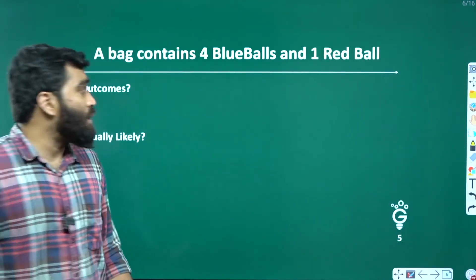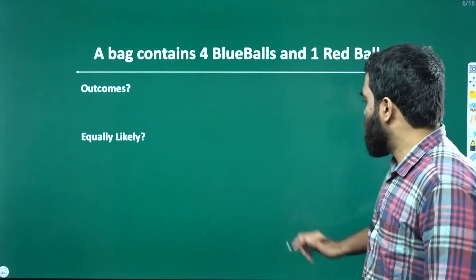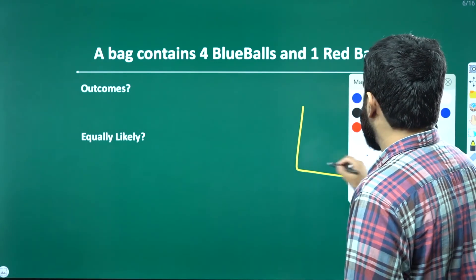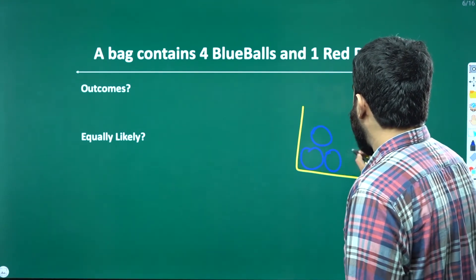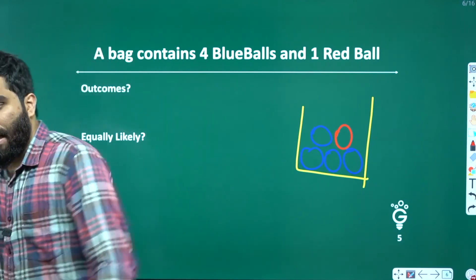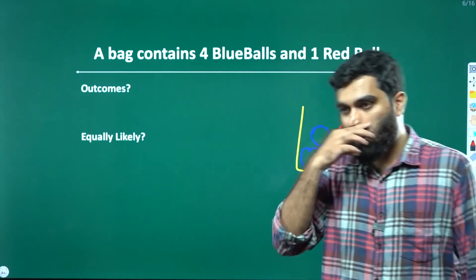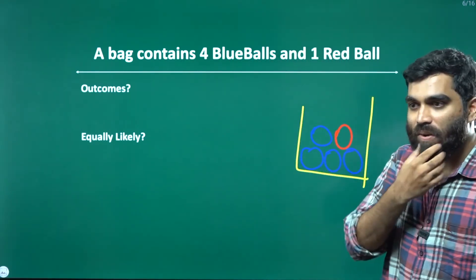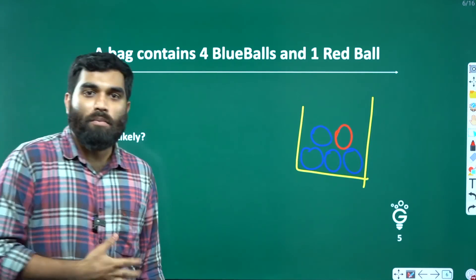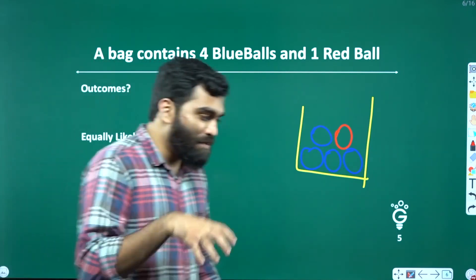To make it more thorough, let me take another example. I have a bag with 5 balls. I have 4 blue balls and 1 red ball. The outcomes are blue and red. What is the probability of drawing blue? What is the probability of drawing red?